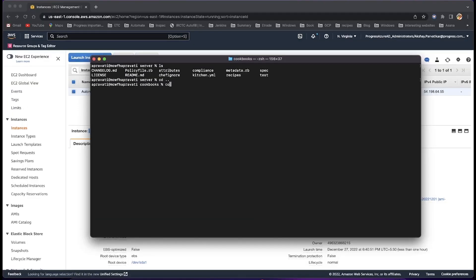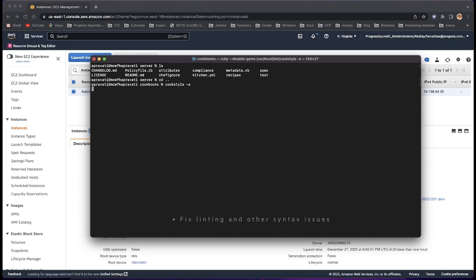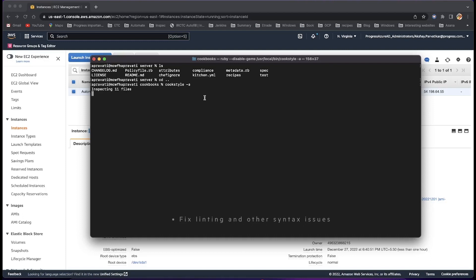Once the recipes are saved, you can run cookstyle against the cookbook to check for syntax errors. In addition, you can use cookstyle-a to autocorrect errors on individual files or directories of files.